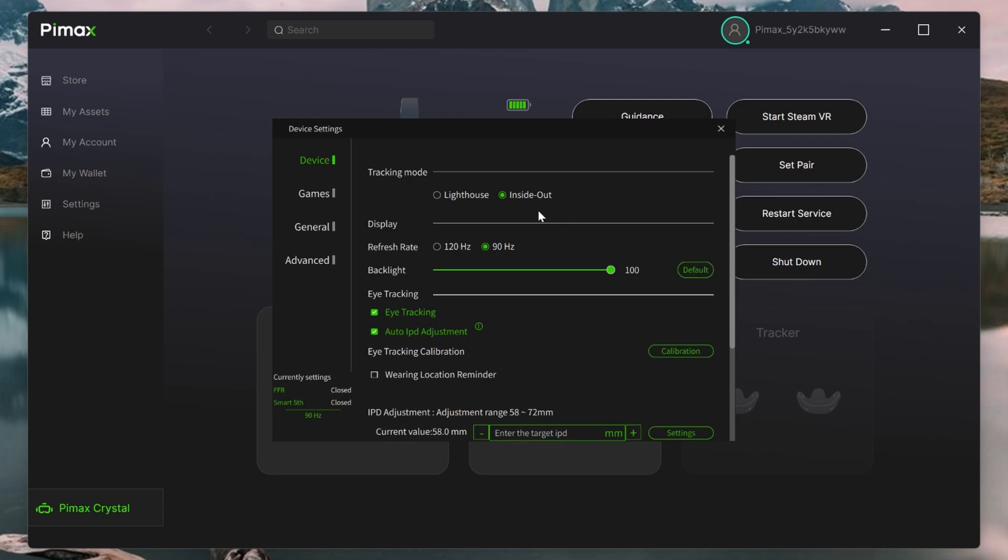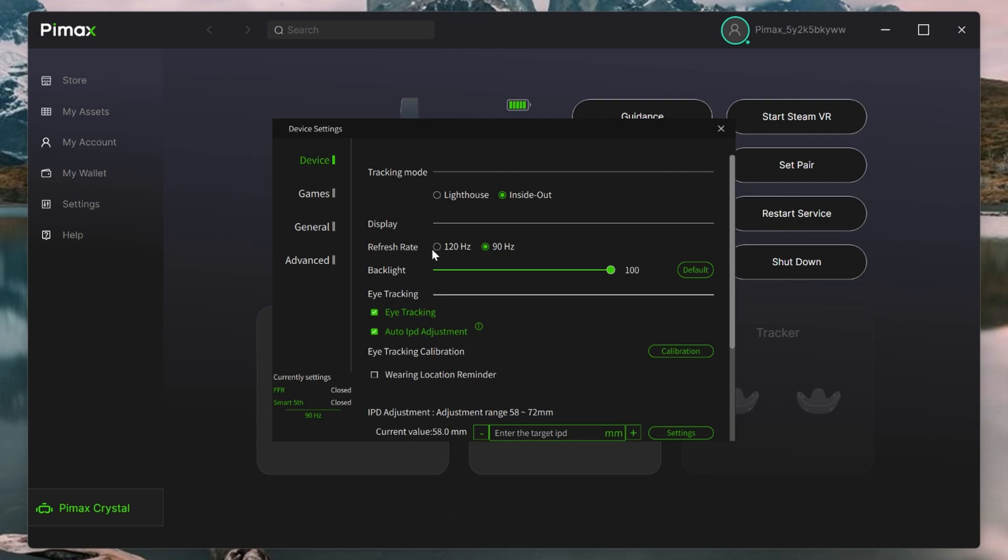You can now choose between the two tracking modes, lighthouse or inside out. I'm using inside out. You can select the various refresh rates, 120 or 90 hertz. I personally recommend 90 hertz, as it'll provide most with an easier target to achieve.